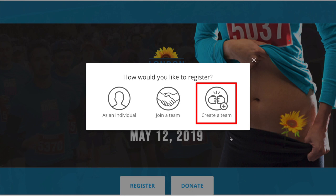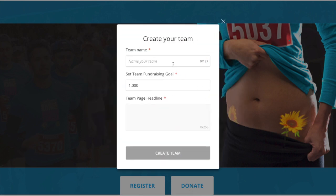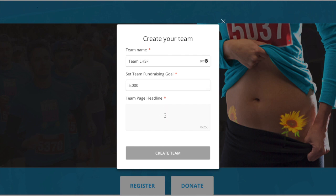Now it's time to register. Click create a team. Fill in the team name, set your team fundraising goal, and your team headline.